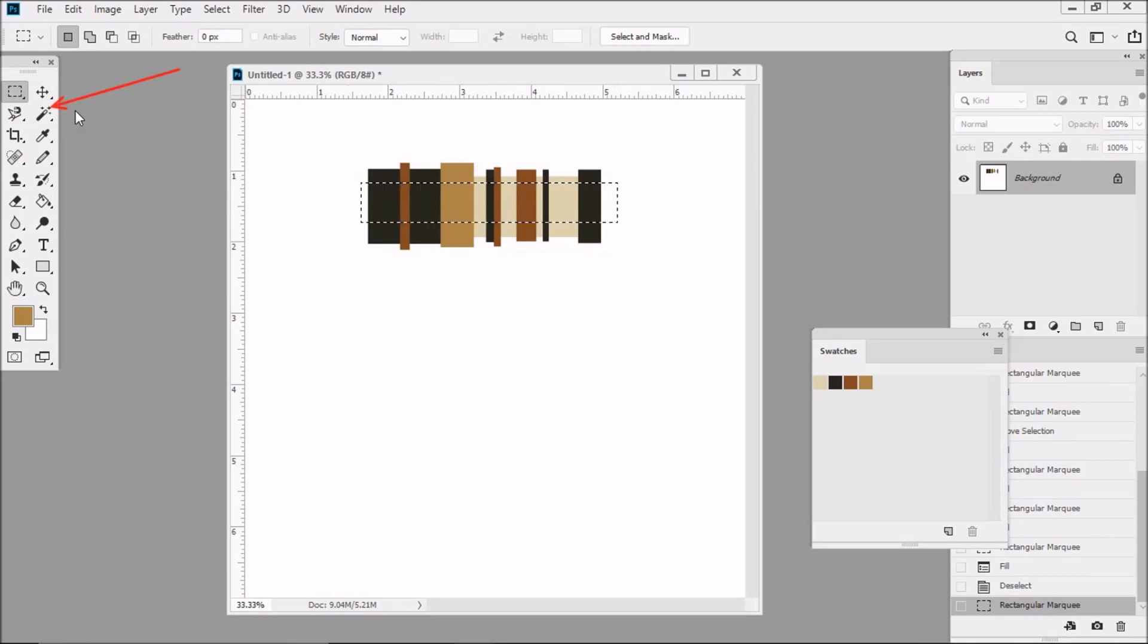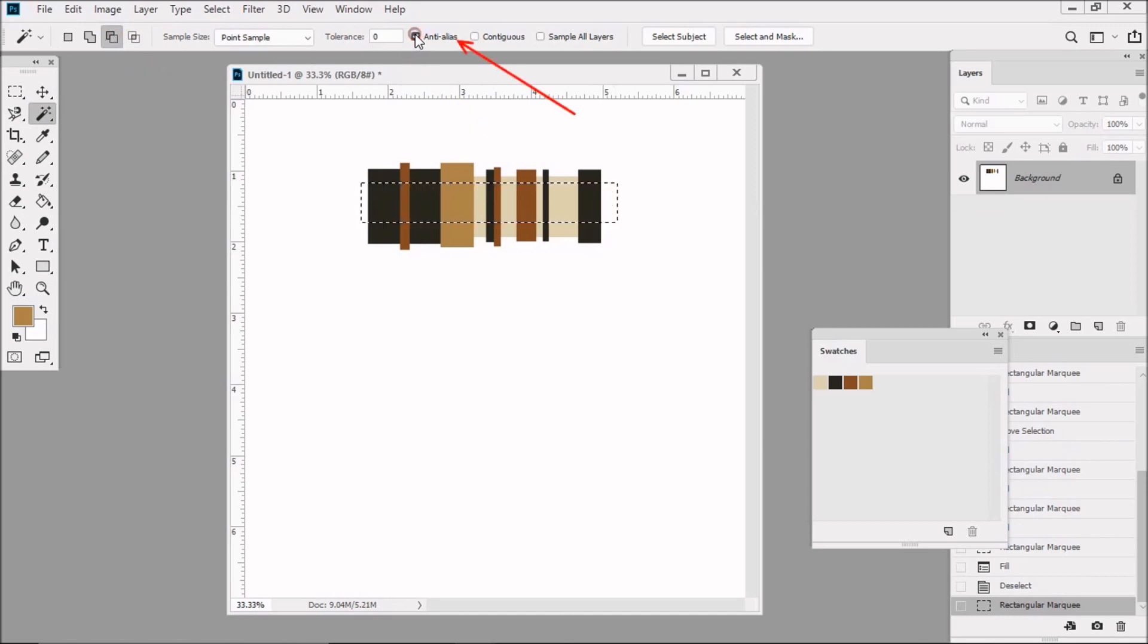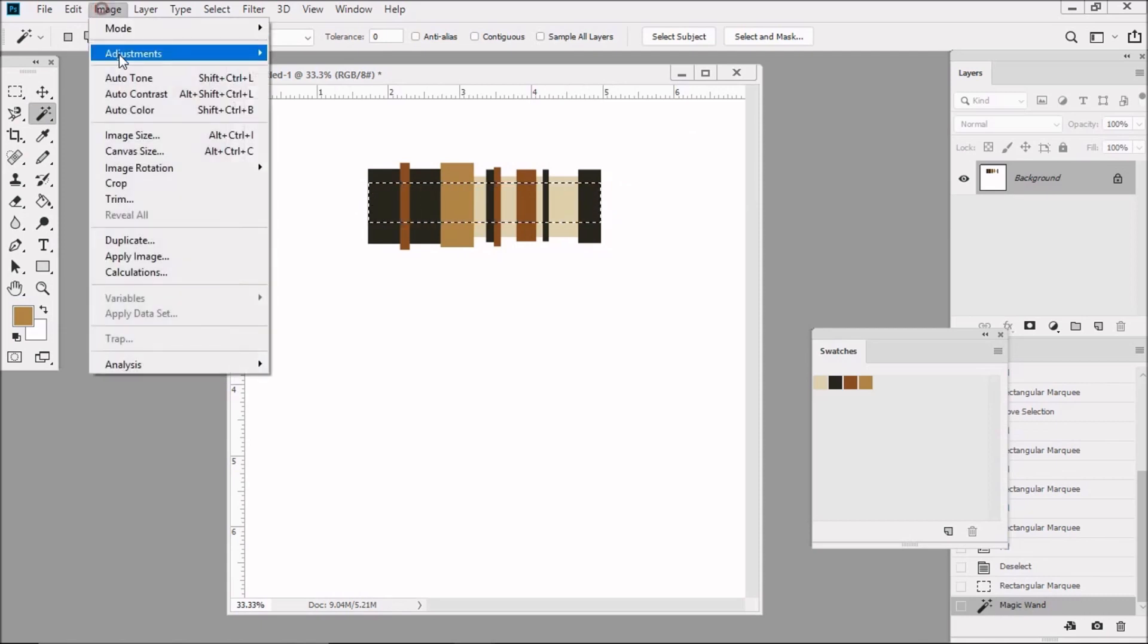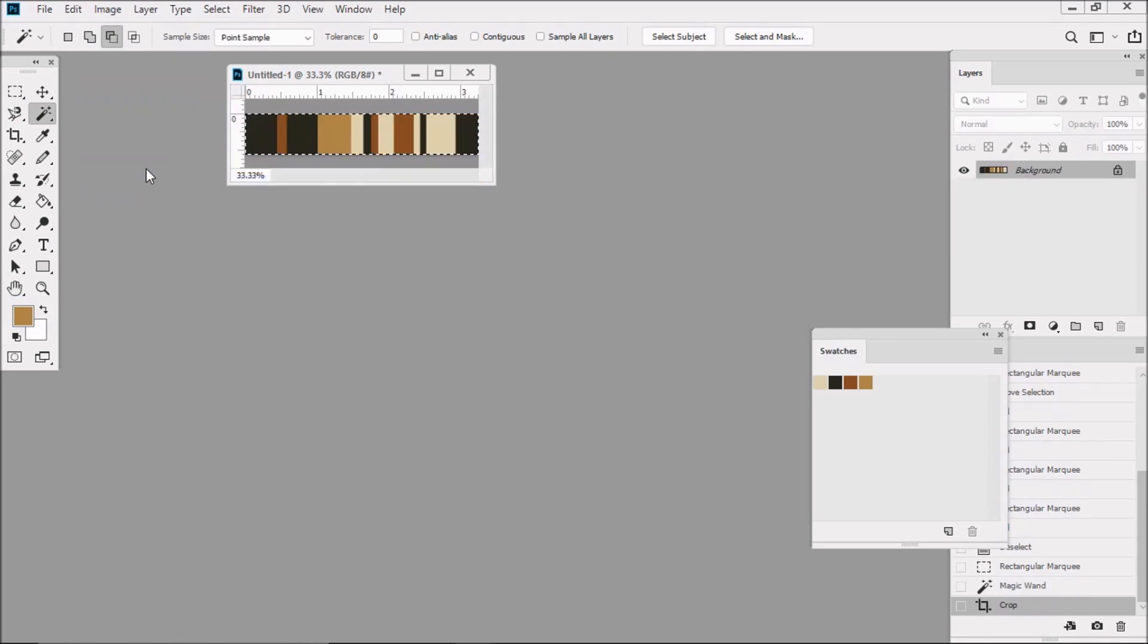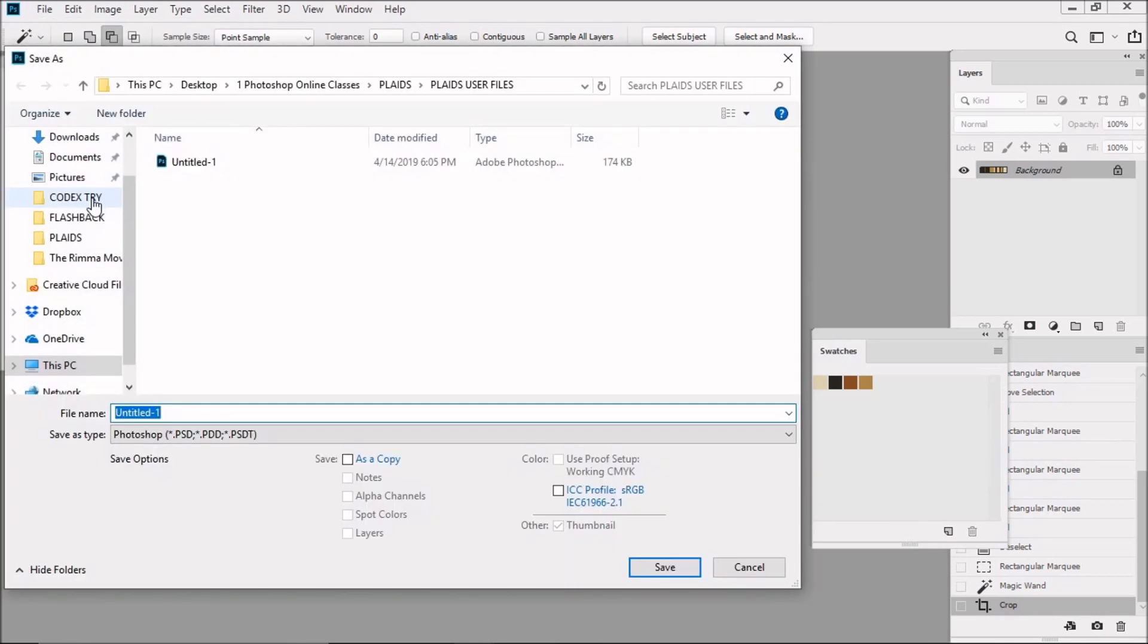Select the magic wand tool. Select the subtract from selection function here in the options bar. Make sure that the tolerance is zero, and anti-alias should be unchecked, and contiguous should be unchecked also. Then click on the white in the design, so the white is deselected. So let's click on Image, then go down to Crop. Let's save this image into a folder on our computer where we can easily find it again. Let's name it Warp 1, and then click on Save.